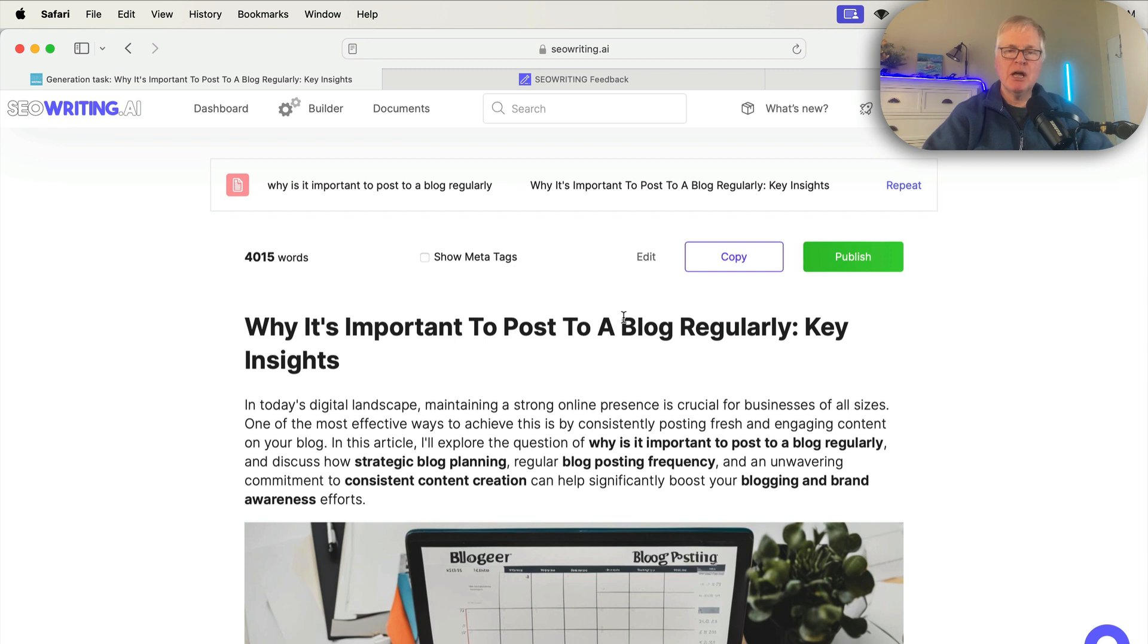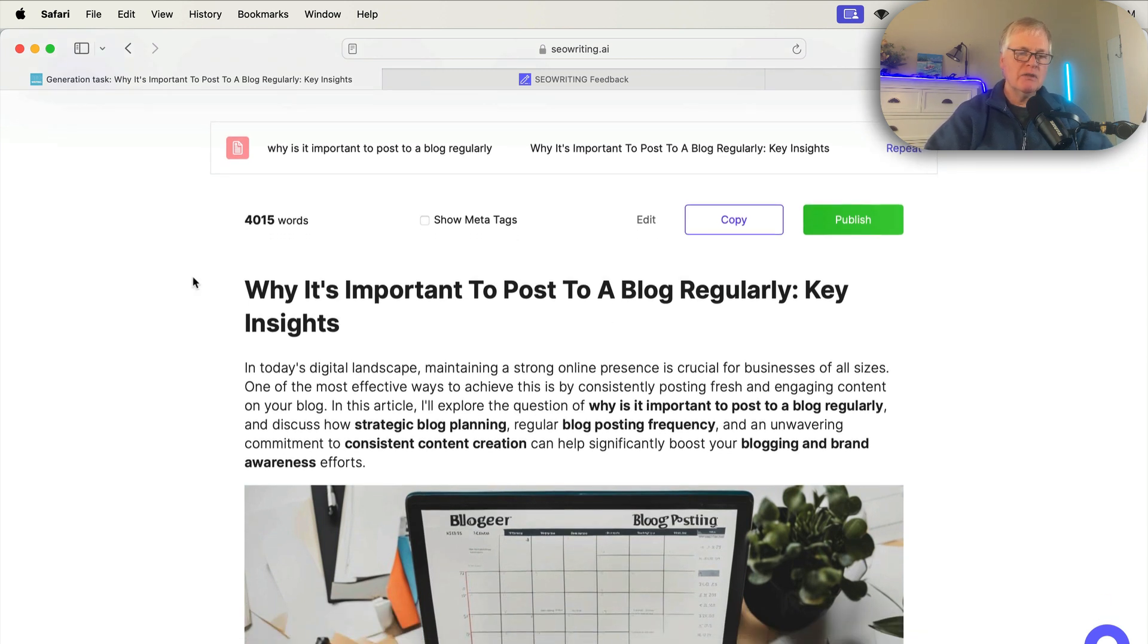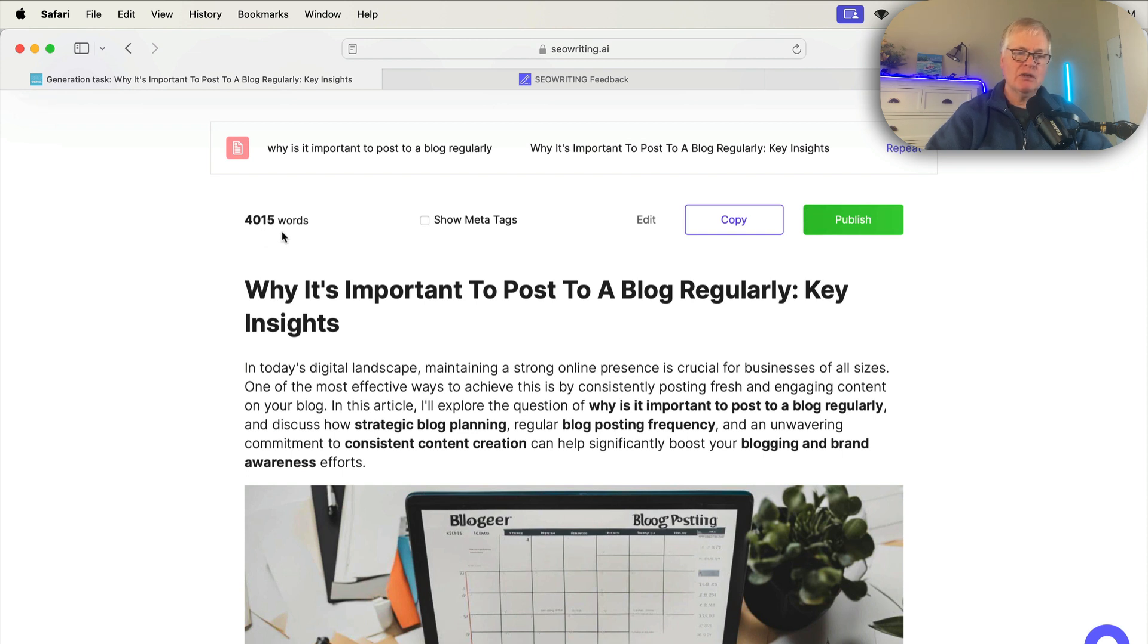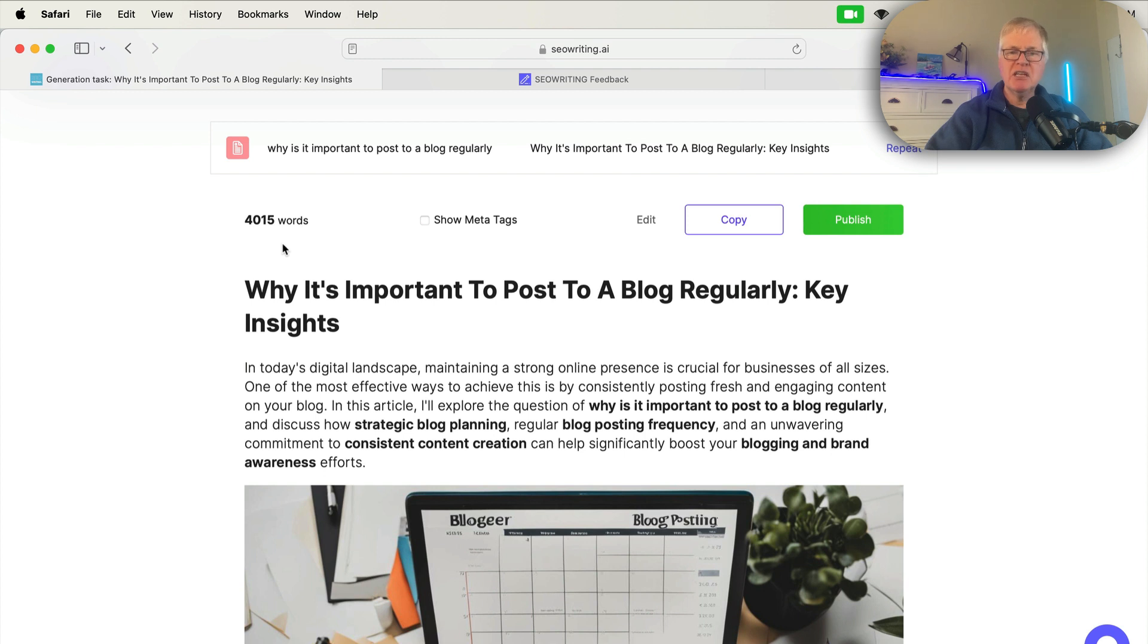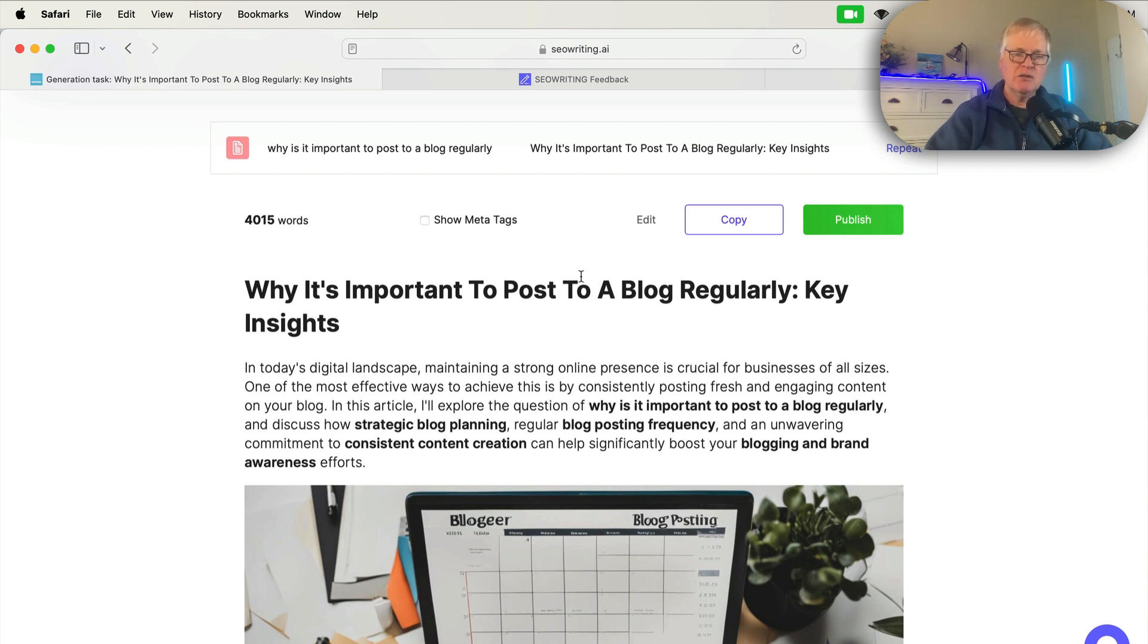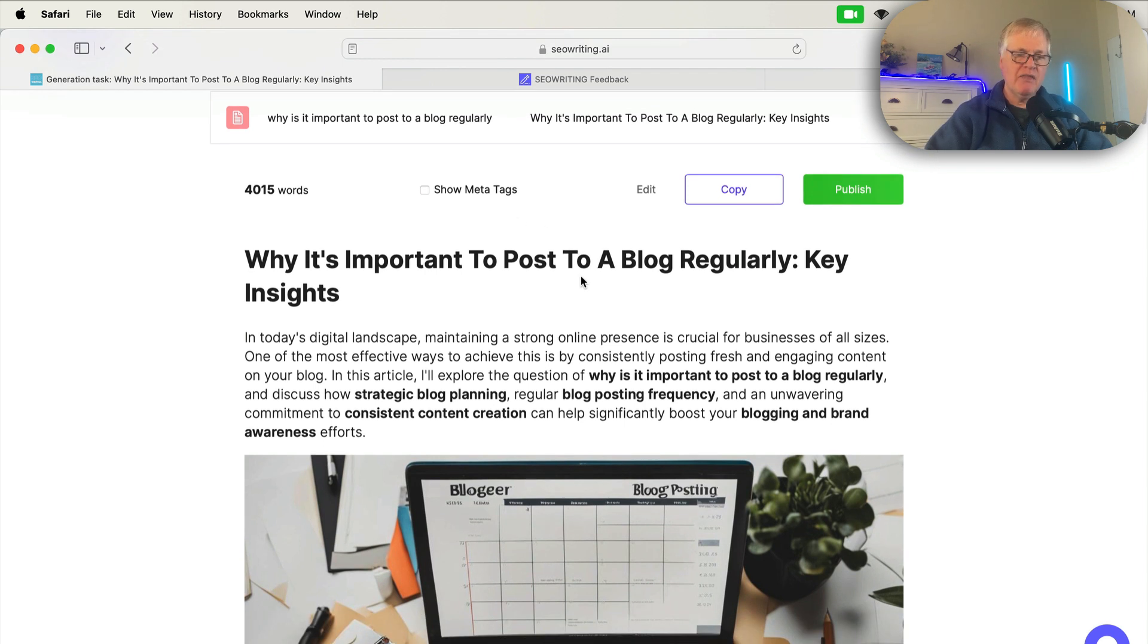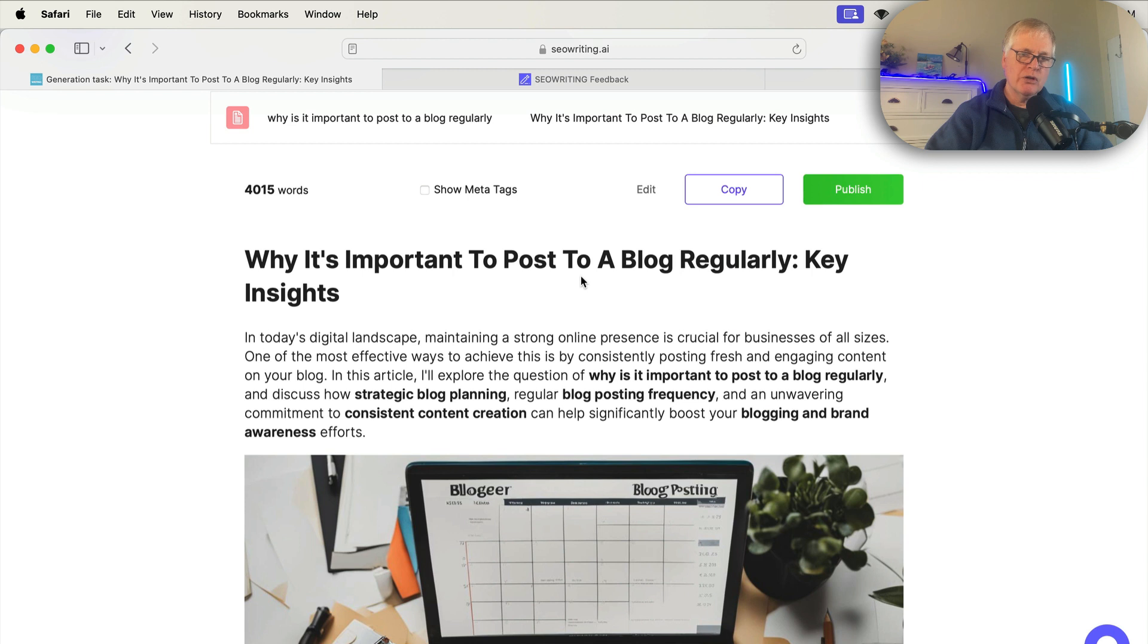All right, so here's the blog post. Note that it's 4,015 words. That means it used 40,000 words against my account. Not 4,000, but 40,000. Because a GPT-4 language model article is going to count as 10 times the amount of credits. So 40,000 against my account. I just want to make that clear. So people understand that. I don't want you to write something in GPT-4 and just burn through your words if you only have a 100,000 word account.